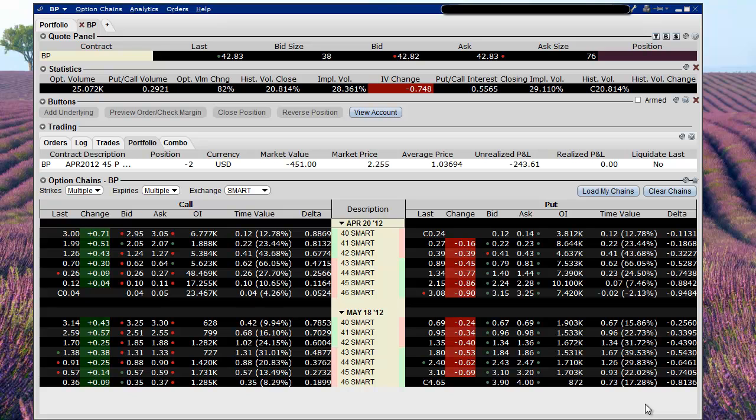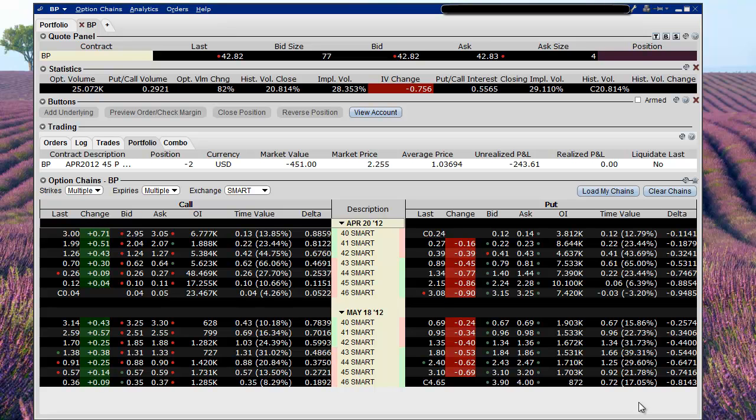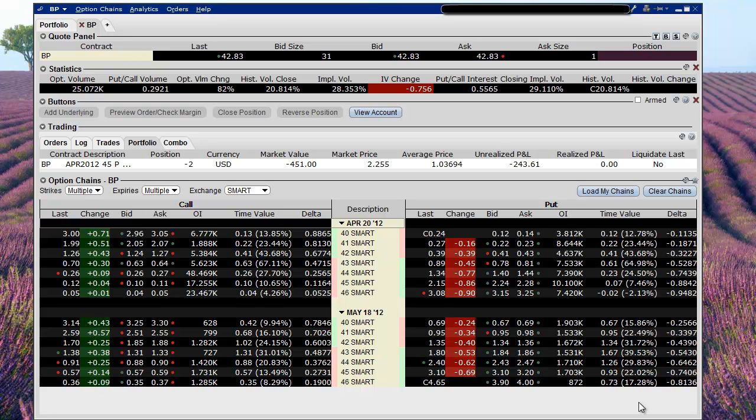Hello Option Traders, this is Jeff and I'm going to do a video live trading in my conservative account. I'm going to roll this BP naked put that I currently have open from a 45 April to a 45 May.